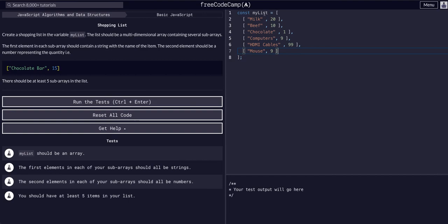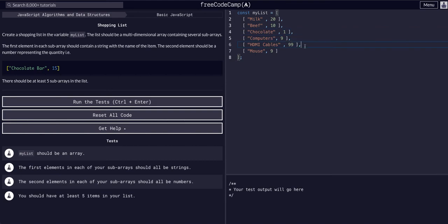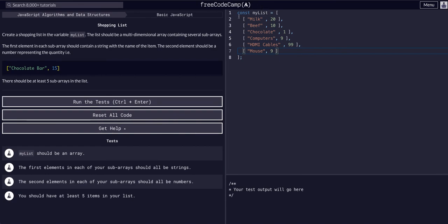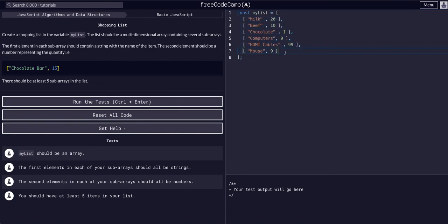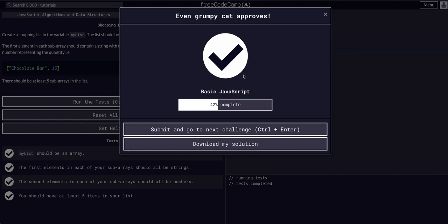So we have our main array set to myList, and this main array contains sub-arrays separated by commas at the end of each line. Again, we don't have to break it up into different lines like this, but for readability it's much easier to see. We have our variable myList equal to an array with multiple sub-arrays. That's all we have to do for that one. Hope that made sense. See you guys in the next video.